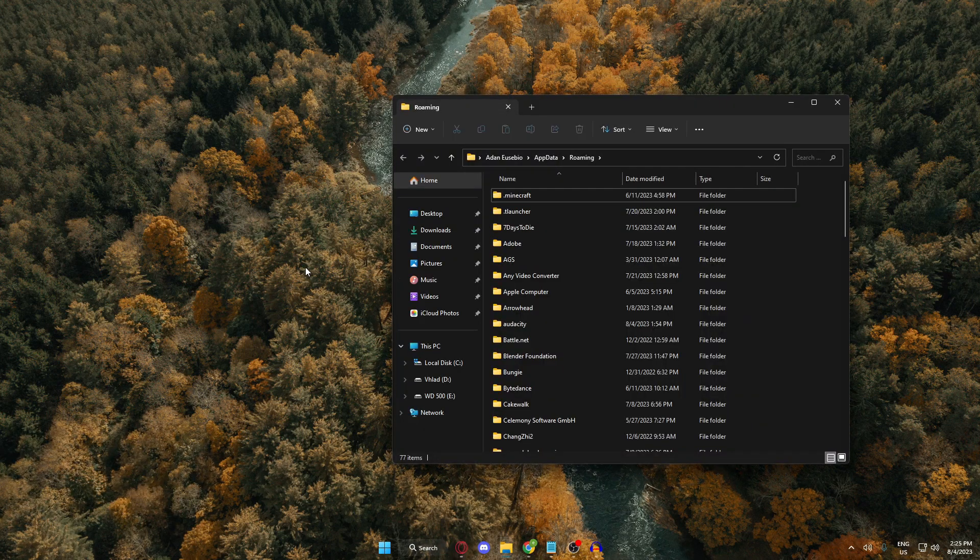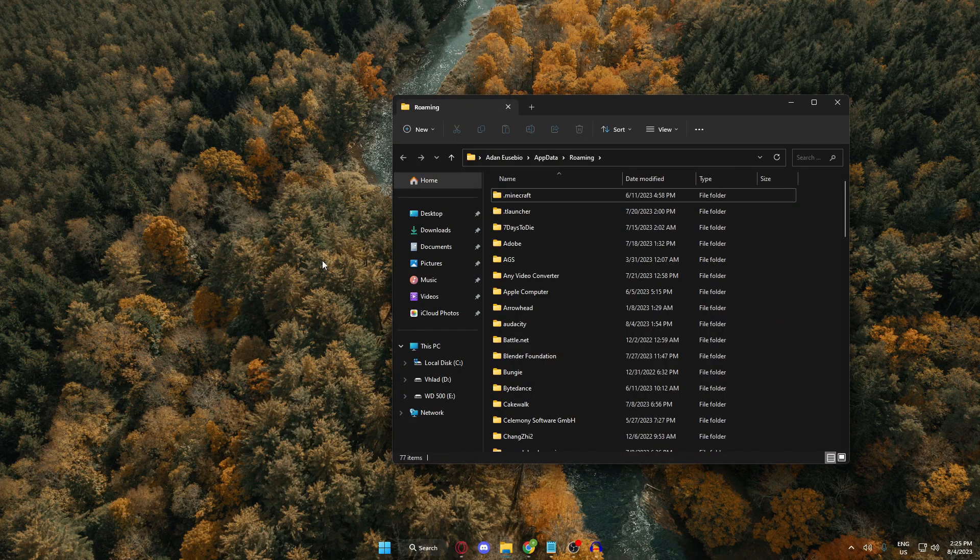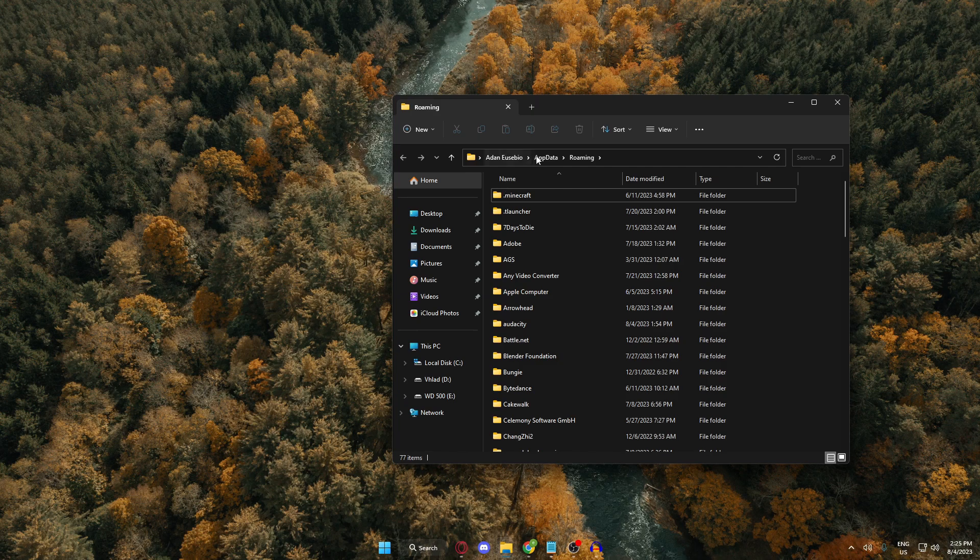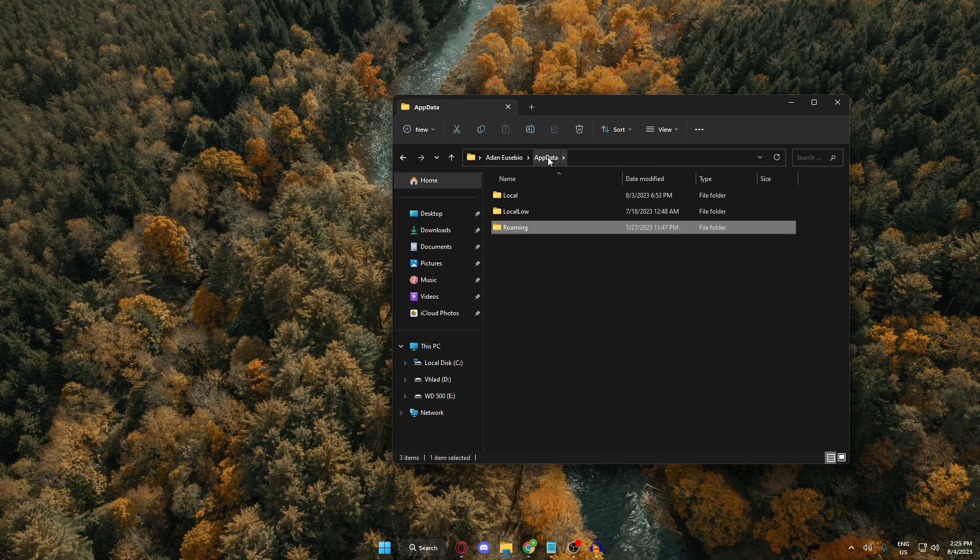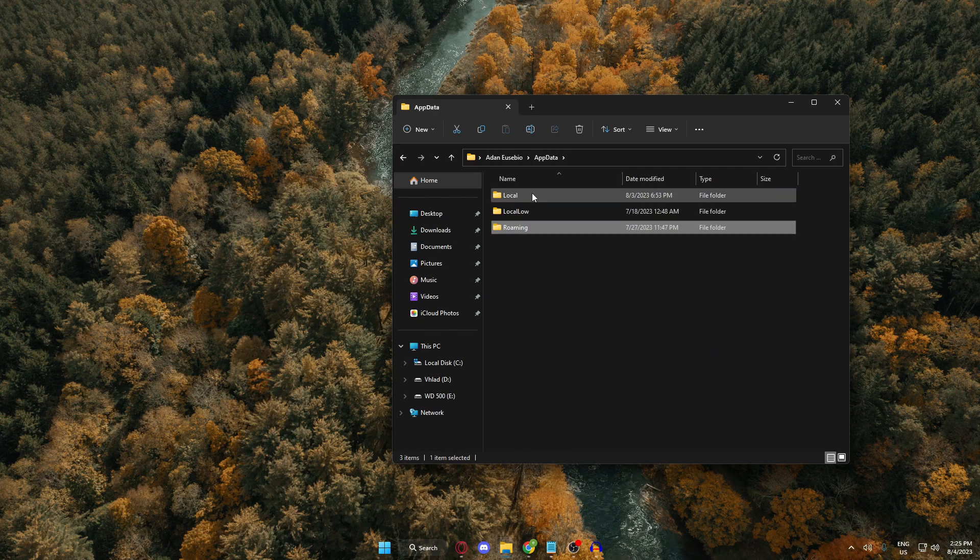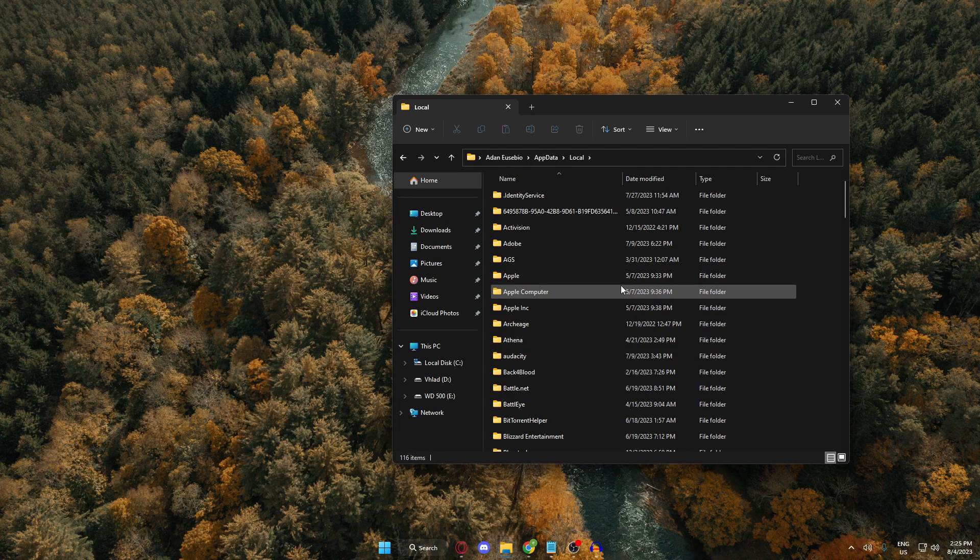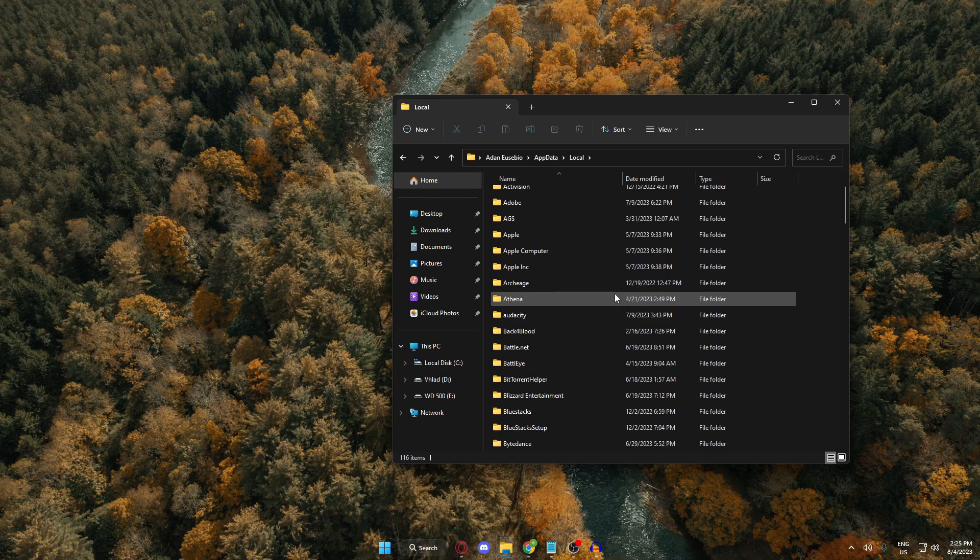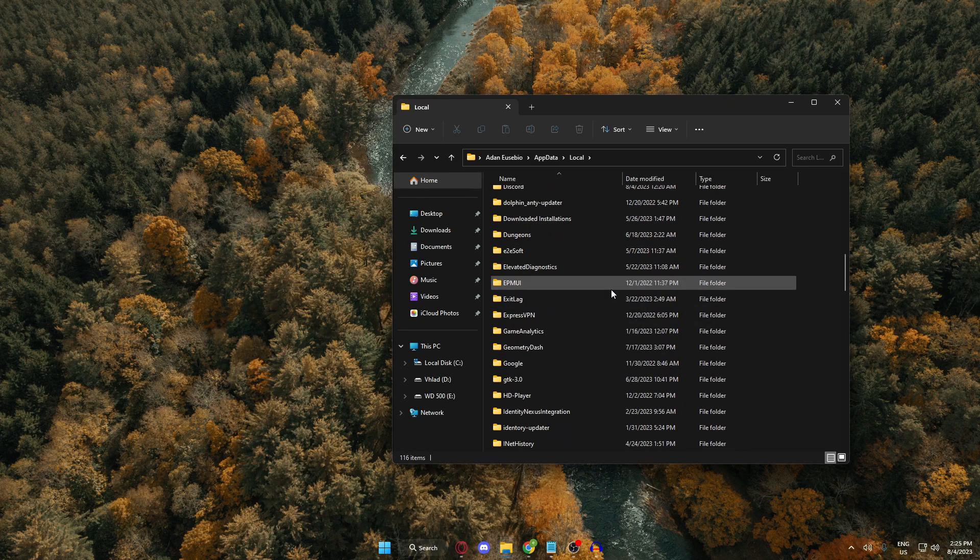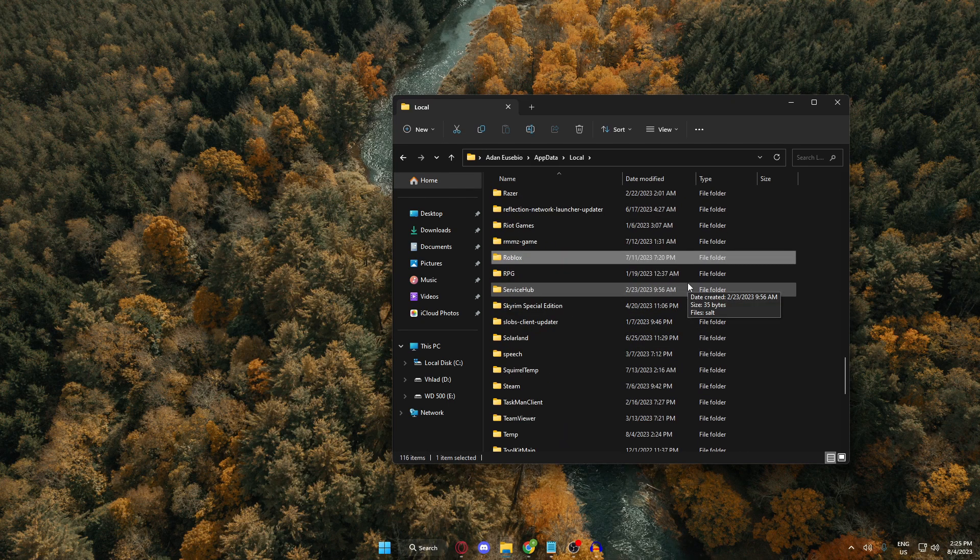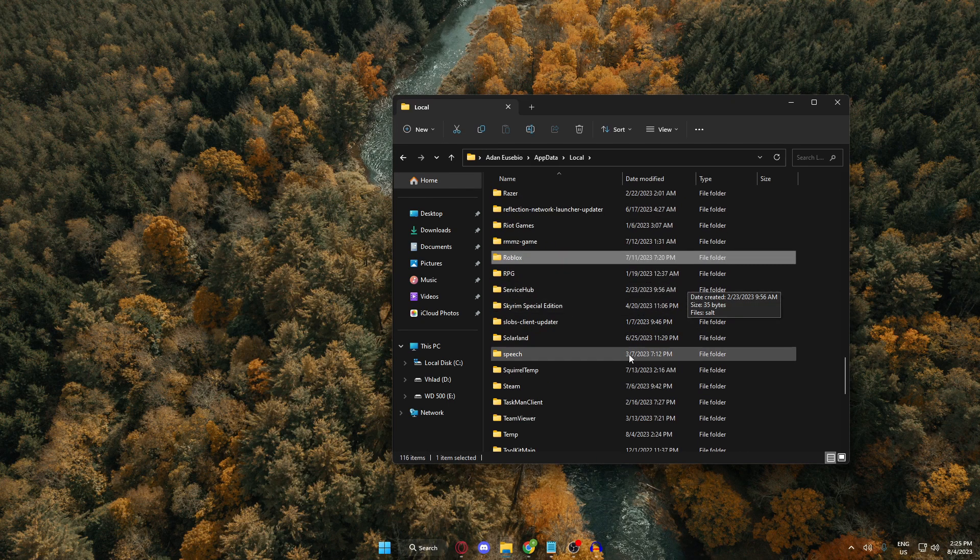And here, go ahead and click the AppData folder, and then open your Local folder, and here, find your Roblox folder and just delete it completely.